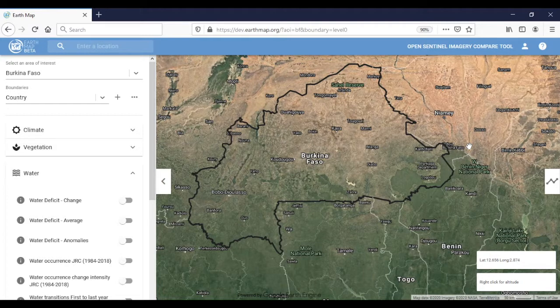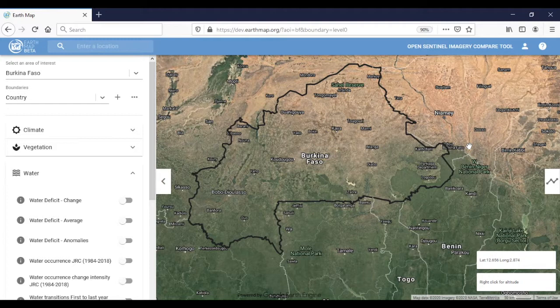EarthMap is an application that acts as an interface to Google Earth Engine. Its aim is to allow users without knowledge of the JavaScript programming language used to interact with Google Earth Engine to visualize and process some of the most widely used datasets, including climate, vegetation, forestry, burned area, soils, land use and land cover classification, agriculture, and others.